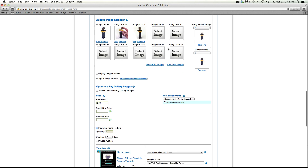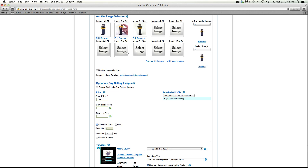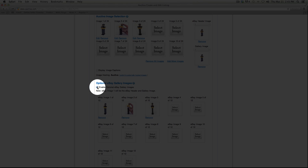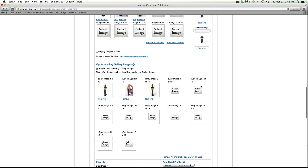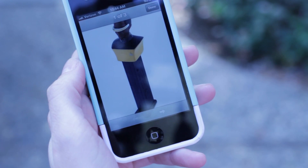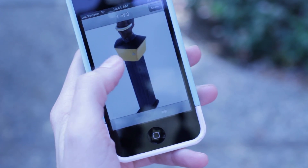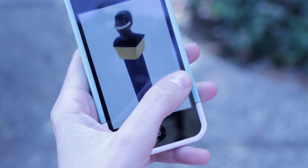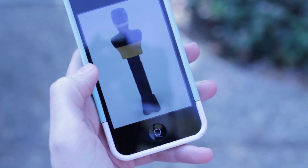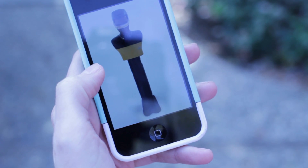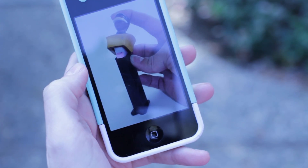The second thing you'll need to do when creating an Octava listing is to select the images you want to feature, then be sure to check the Enable Optional eBay Gallery Images box. It's located right under the image selection tool. When you click this box, mobile shoppers will be able to click on the main image and swipe through up to 12 images of your item on their mobile phone. This checkbox will not affect buyers viewing your listing on a desktop computer.